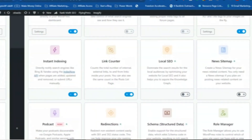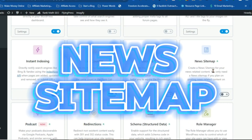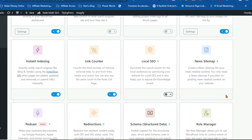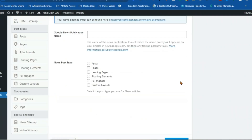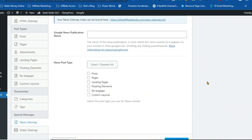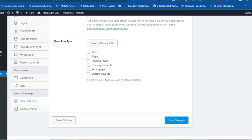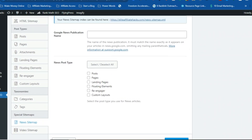If you're running a news website, you know how valuable Google News traffic can be. Rank Math's news sitemap feature makes it easier than ever to get your website listed on Google News and tap into this massive traffic source. Simply enable the feature, enter a few details about your website, and Rank Math will take care of the rest. It's like having a VIP pass to the hottest club in town. Submit your website to Google News with a dedicated sitemap.